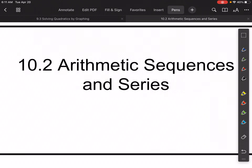Moving on to 10.2 Arithmetic Sequences and Series. We've seen this in Algebra 1 a little bit, and we saw a little bit of this in the first lesson. But now we're going to get specific with arithmetic sequences and be able to sum a series as well — how do we add up all of the numbers in a particular sequence?